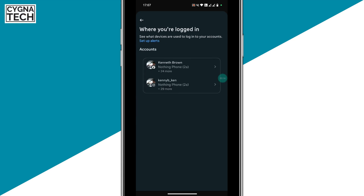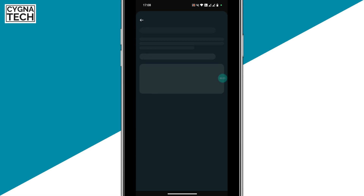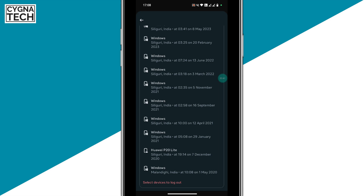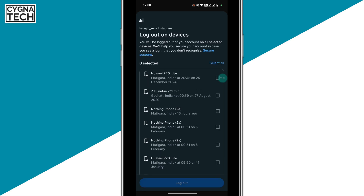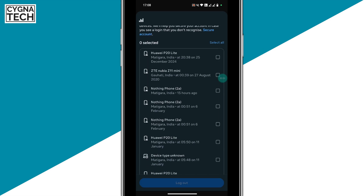If there is any device you don't recognize, you can select that device and click on 'Select Devices to Log Out.' Then select the device and log out from your account on that specific device.